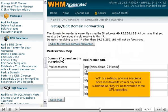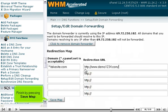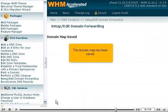With our settings, anytime someone accesses fakesite.com or any of its subdomains, they will be forwarded to the URL specified. Finish by pressing Save Map. The domain map has been saved.